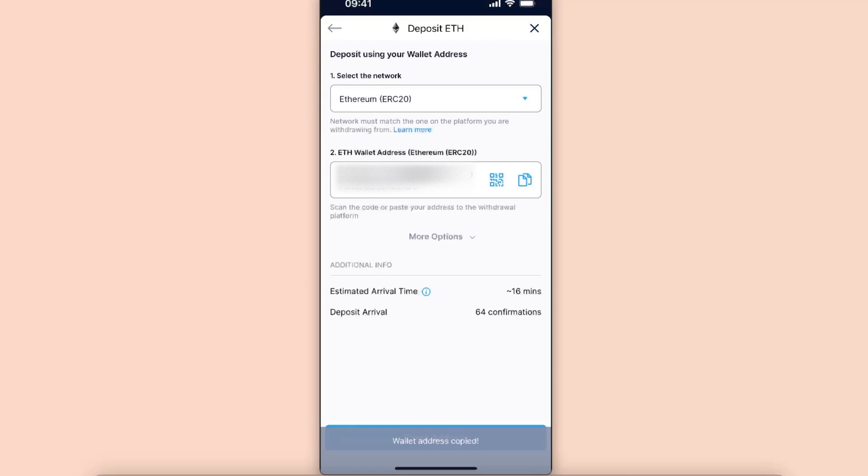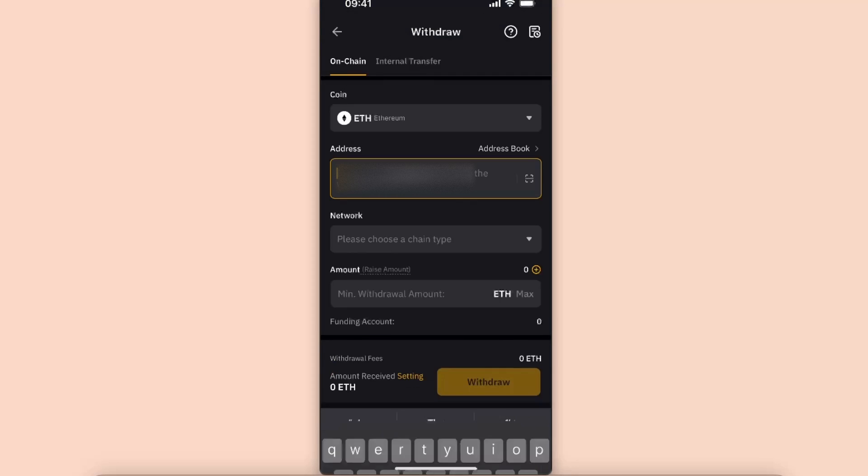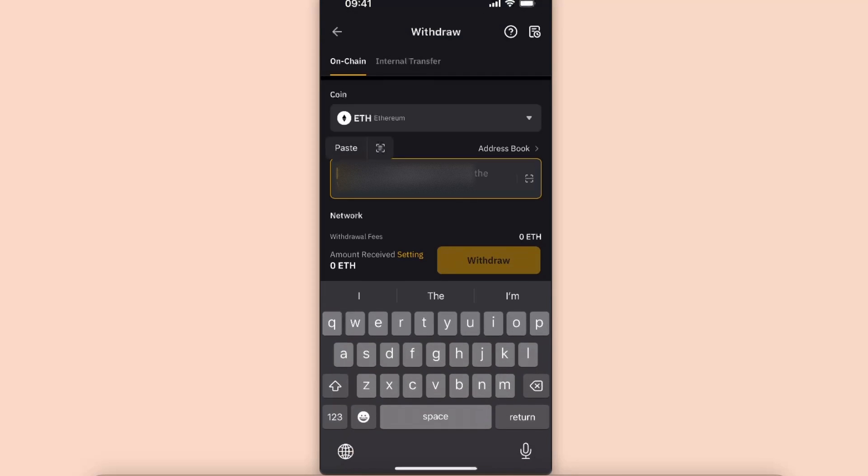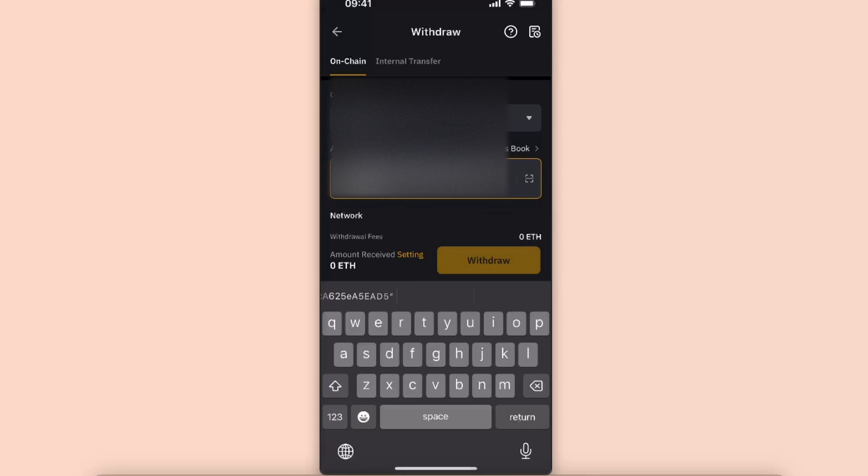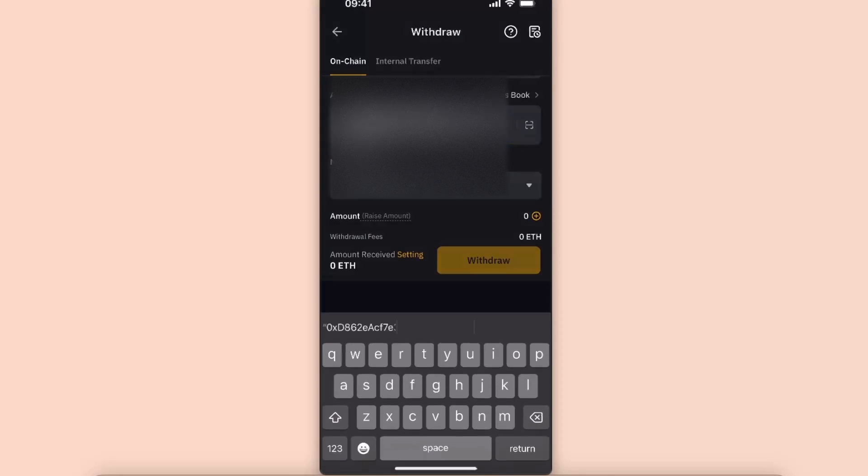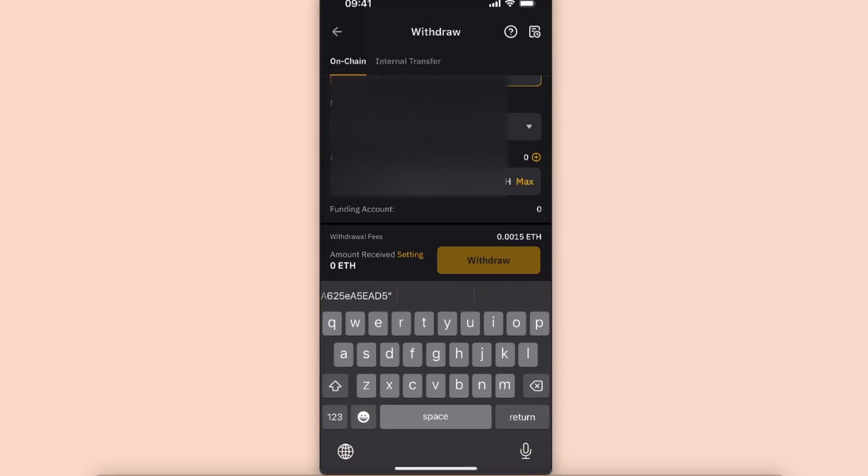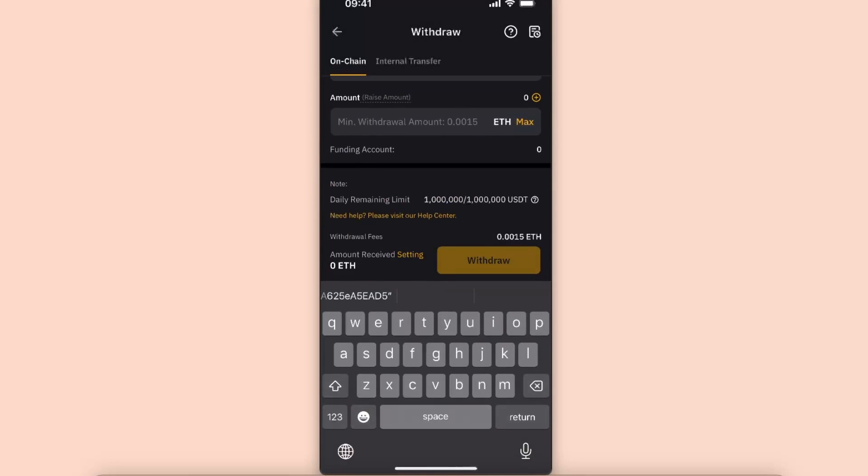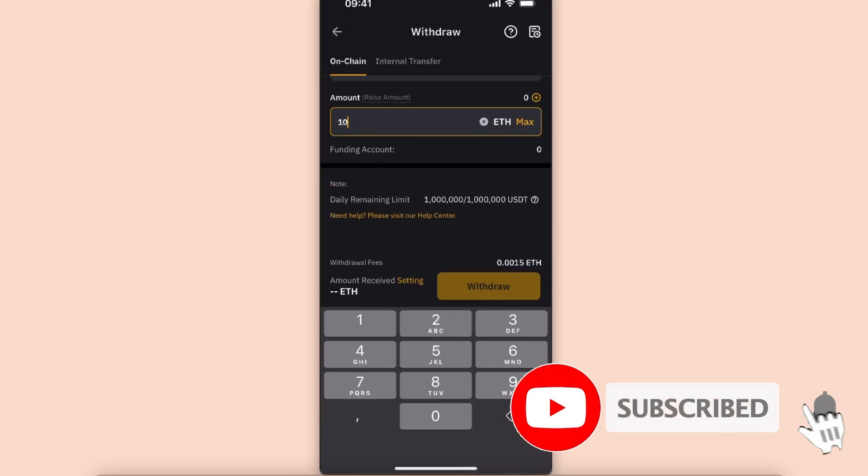You will get an Ethereum wallet address here, so paste it. Go to Bybit. On Bybit, you're going to paste the address, choose a network, enter the amount which you want to withdraw, and click withdraw.